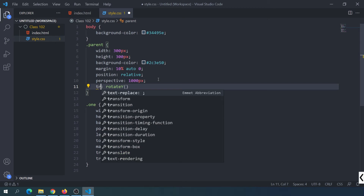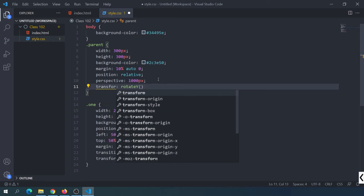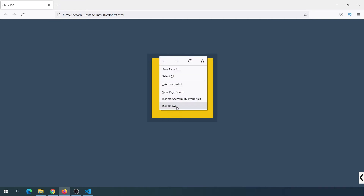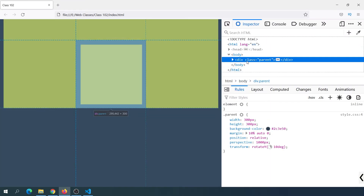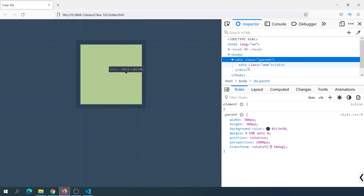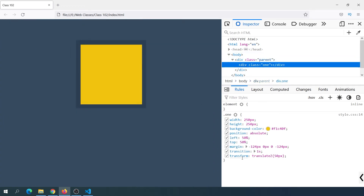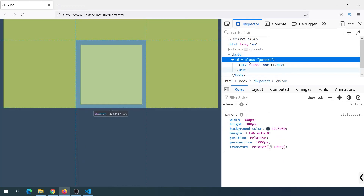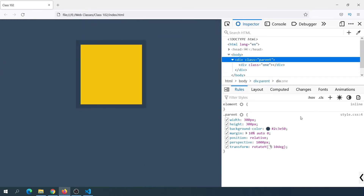We will apply the transform property to our parent. We will use the transform property to rotate-Y on the parent. We will rotate-Y 10 degrees, save it, and refresh. Then we right-click, inspect, choose parent, and apply the transform property to the children.